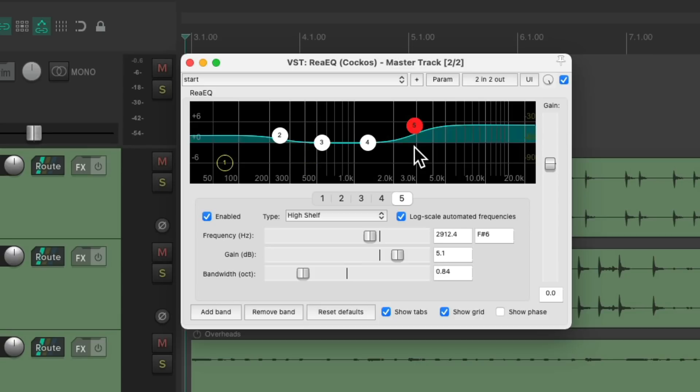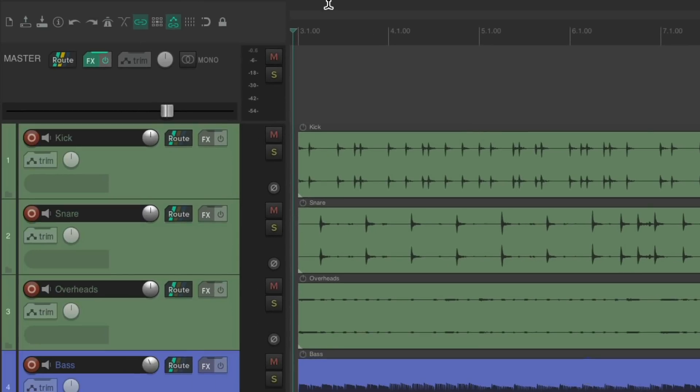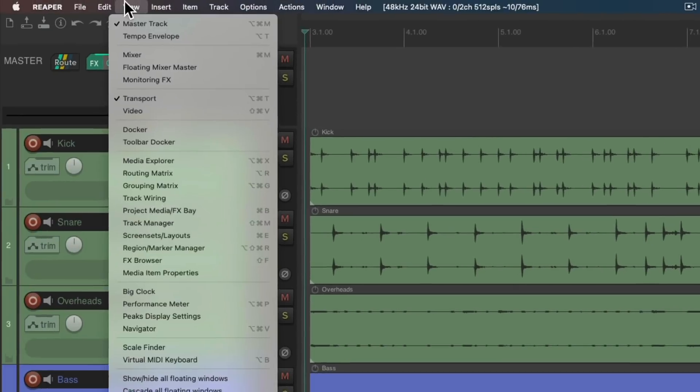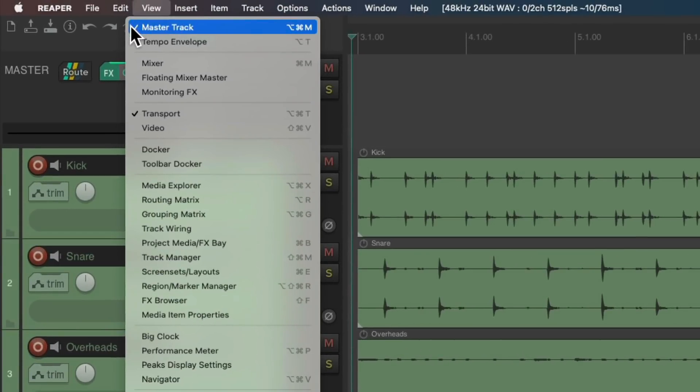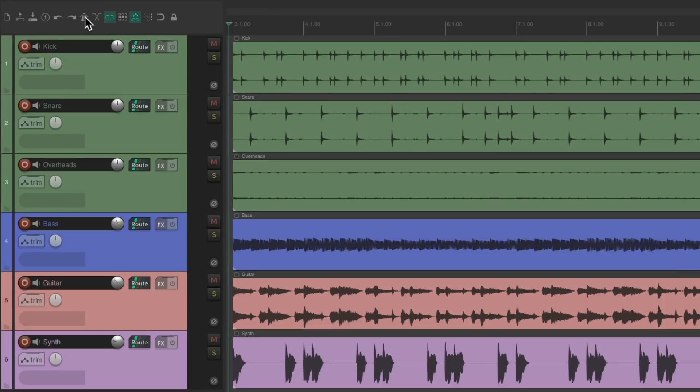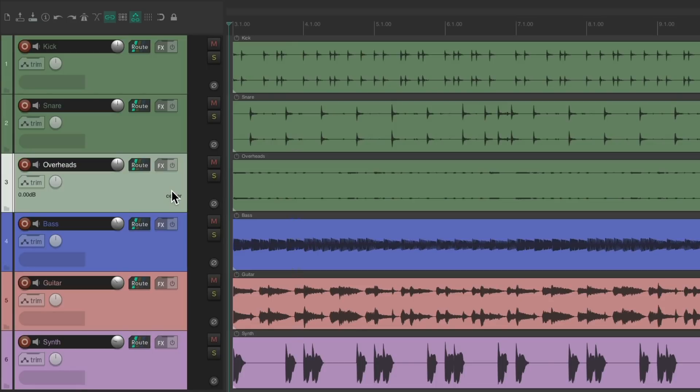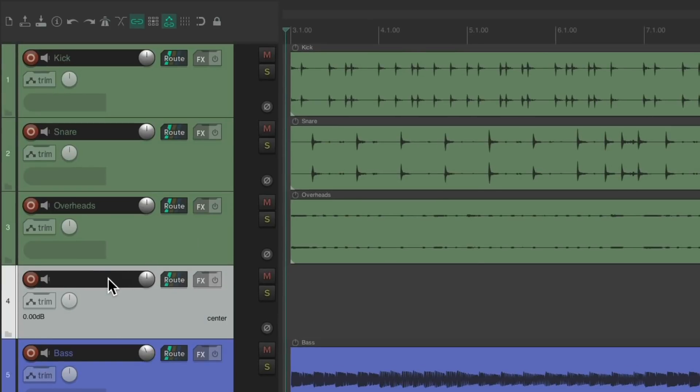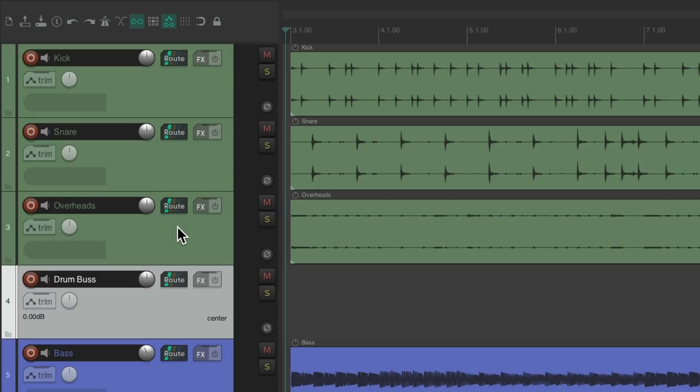But now let's say we just want to affect the drums. Let's hide the master track. Let's set an effect on all of the drums. Now we can do this two different ways. We can create a new track below this one. Let's name it Drum Bus. And now we could route all drum tracks to this track.